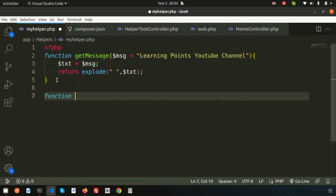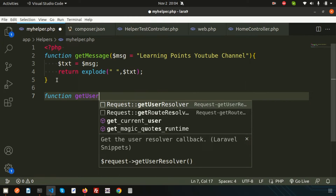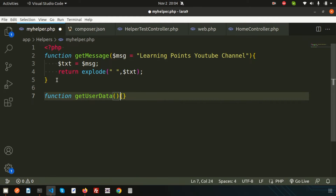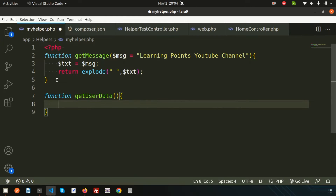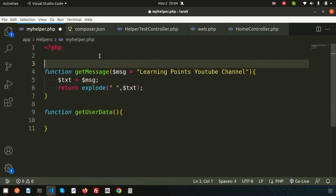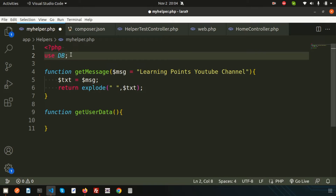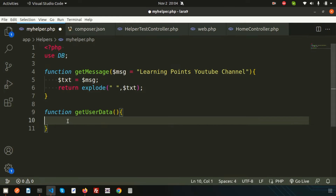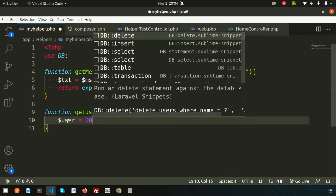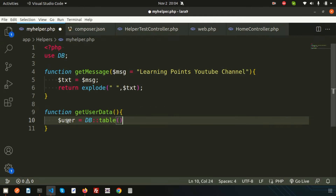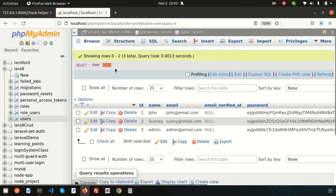To do this, I'll create a new function called get_user_data(). Inside this function, I'll show you how to use the DB query. First, I'll use the DB facade — just add use DB at the top — and then declare a variable called user.